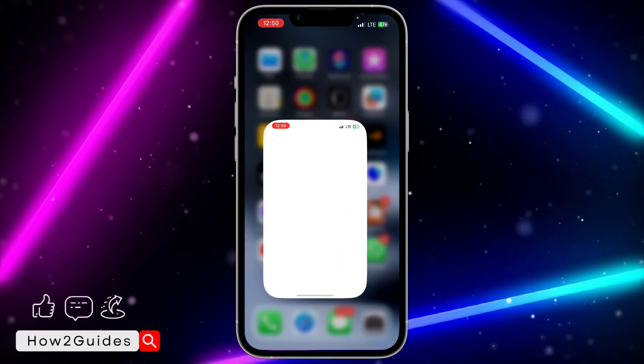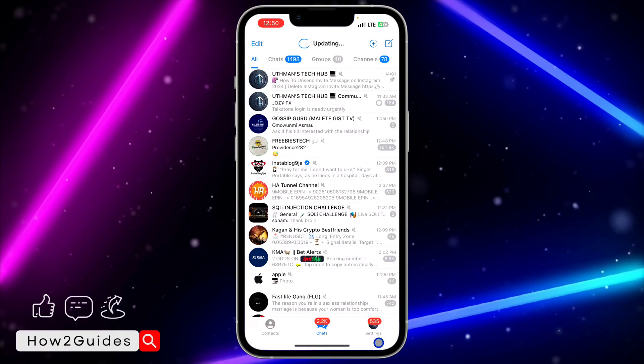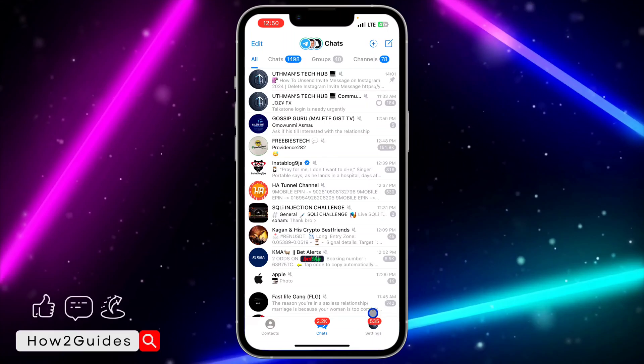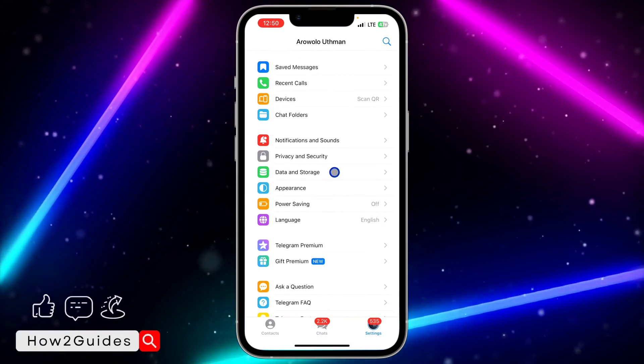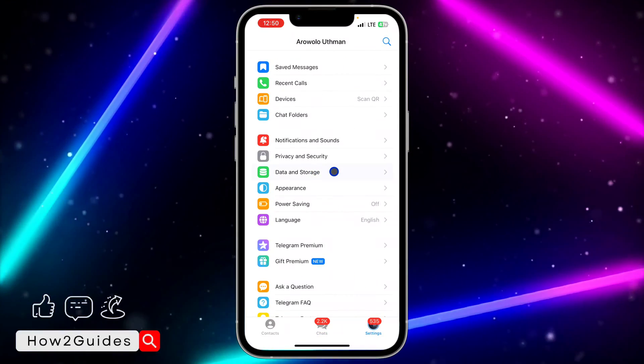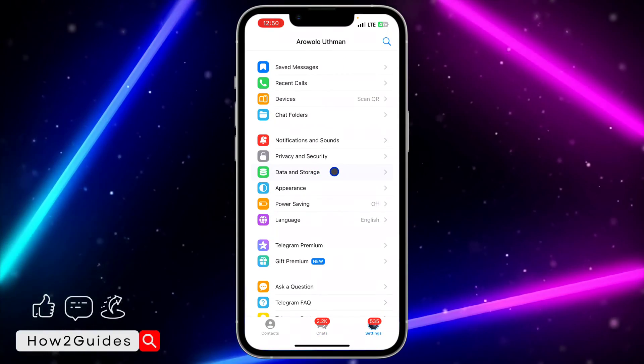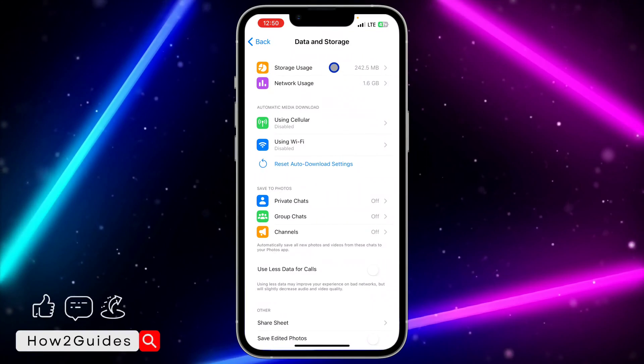First, open your Telegram app and click on your settings. Once you click on settings, scroll down to Data and Storage. Once you have seen Data and Storage, click on it.